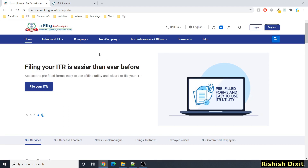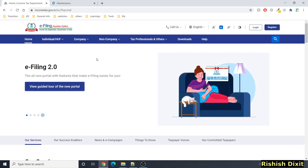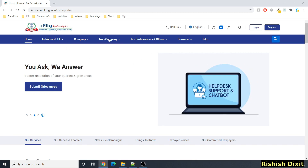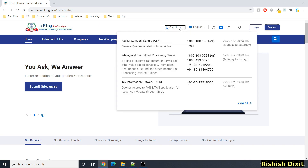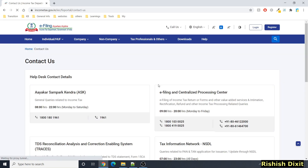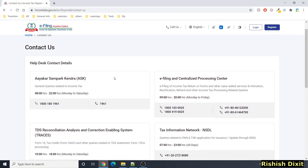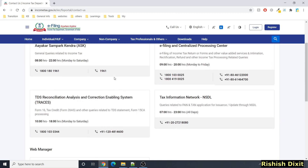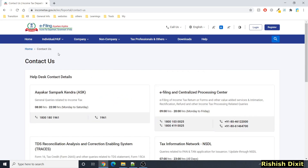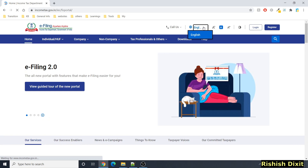In this video, let me go through this new website and show you what all features are available and walk through all the navigation links and sections. Here you can see 'Call Us' — once you click on 'View All' it takes you to the Contact Us page where you will see all the contact numbers.